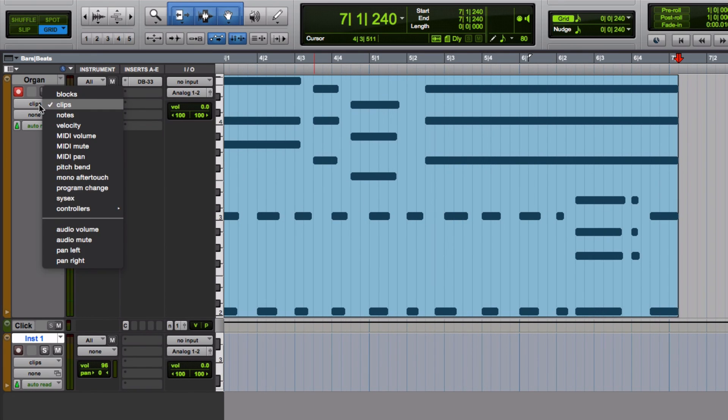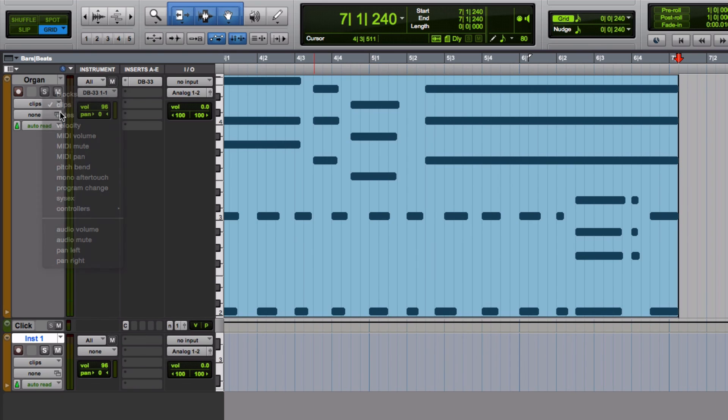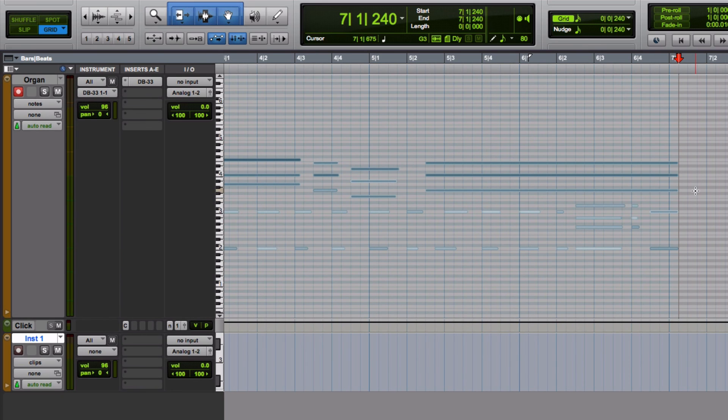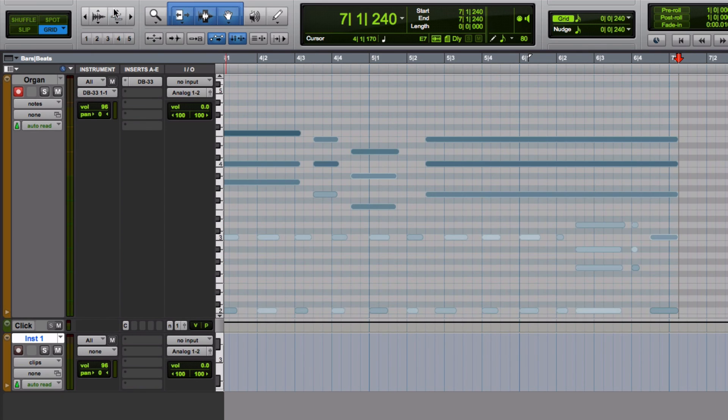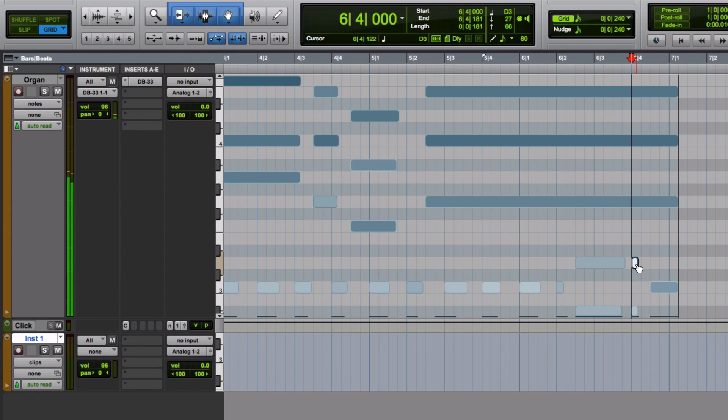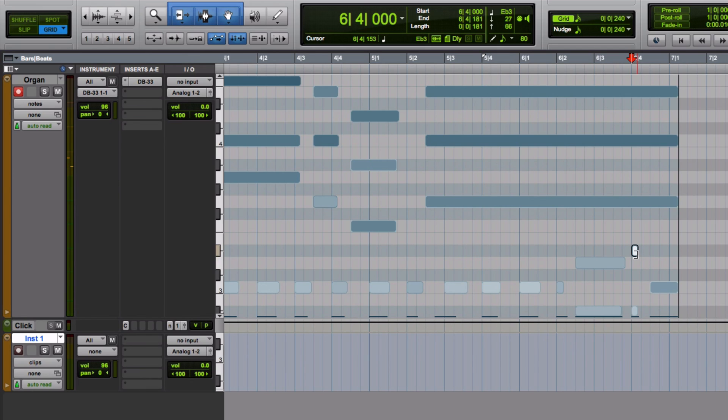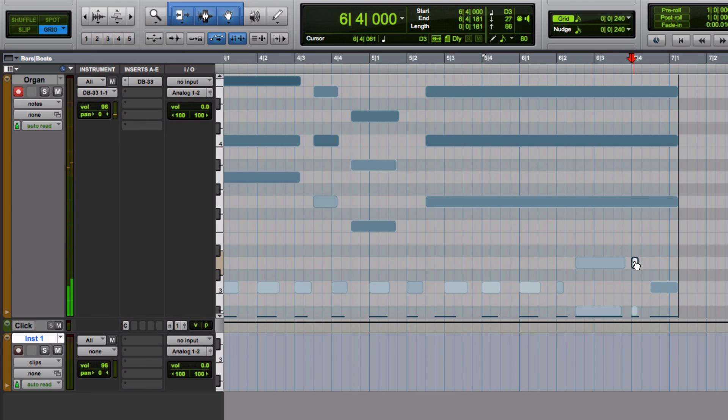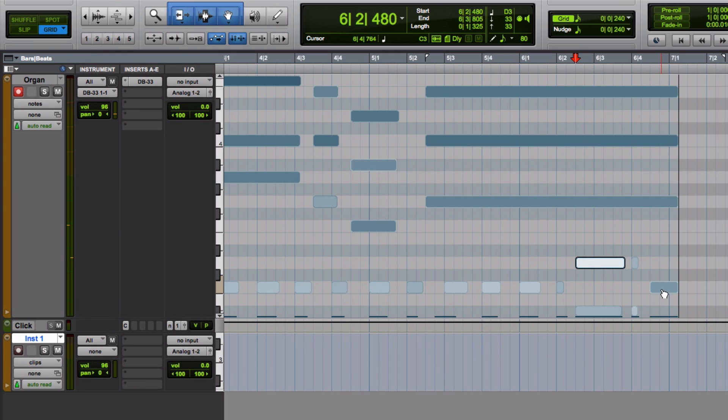Say I have some wrong notes in here though, I can correct them too. I'm going to go over to here, zoom in a bit. Say this note was wrong. If I click on it, I can just drag up or down. And it'll change where that note goes. So if you have any mistakes, select them and you can do that.